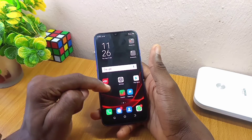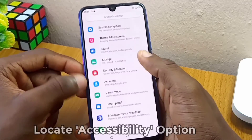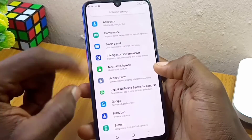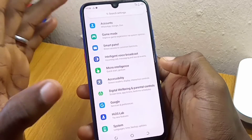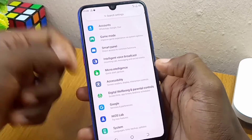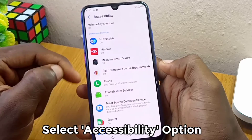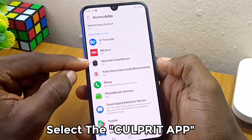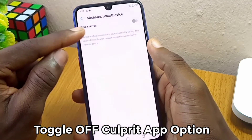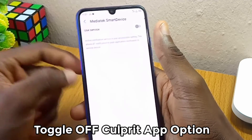Now, once you have identified the app that is causing this, you have to do justice to it by going to your Settings, then to Accessibility. If you are using a Tecno phone you are going to see a similar interface, but if you are not using this brand, just go to your search bar and search for Accessibility, or look around your phone to locate it. Under Accessibility, find the app that is giving you those messages — the one you discovered — then toggle it off. Under 'Use Service,' toggle it off, and it won't give you those pop-up messages anymore.